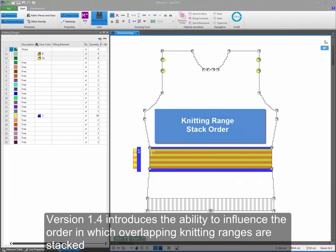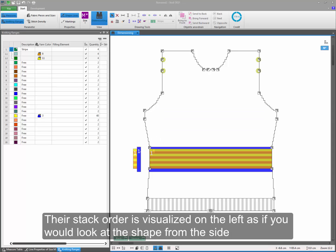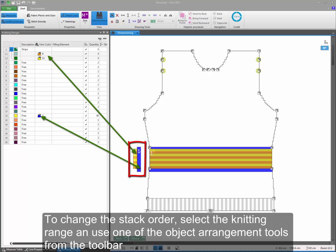Version 1.4 introduces the ability to influence the order in which overlapping knitting ranges are stacked. Their stack order is visualized on the left as if you would look at the shape from the side.